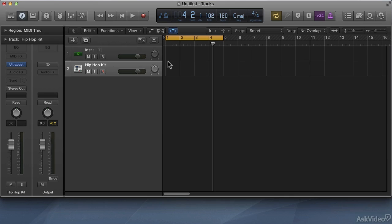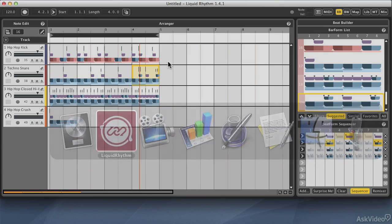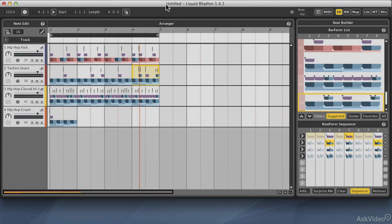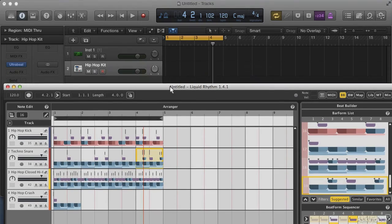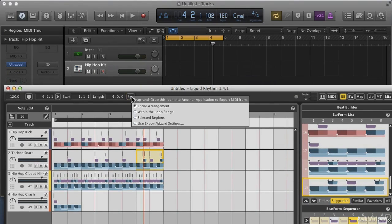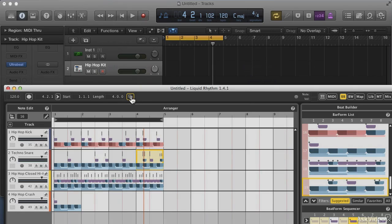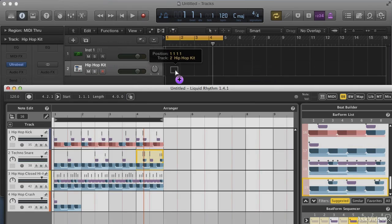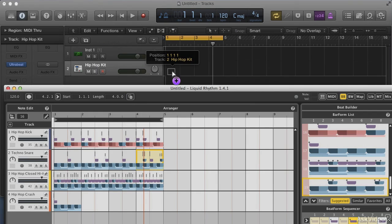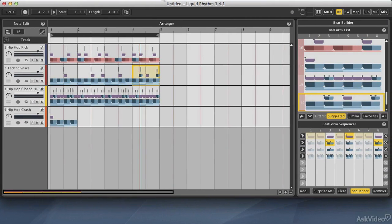Now back over in Liquid Rhythm, I'll show you this little export button at the top. When you press it, it gives you options for selected region, entire arrangement, and so on. I'll choose the entire arrangement since this beat is all we have. If I click on the button and drag it into Logic Pro, I can drop it onto the Ultrabeat lane and boom.